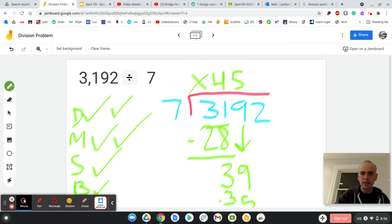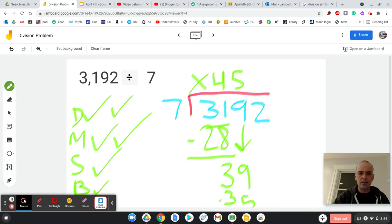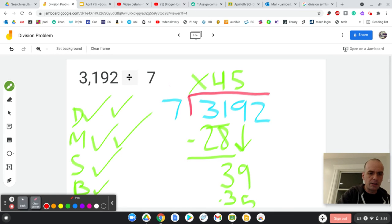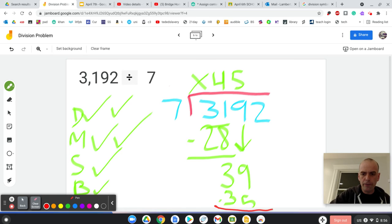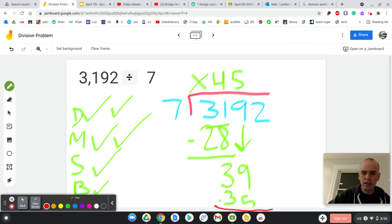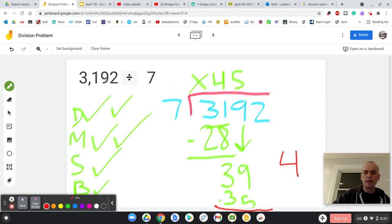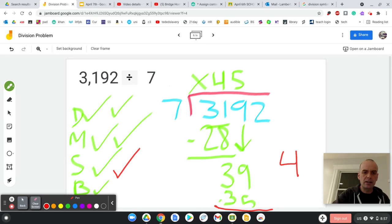I'm going to subtract. 39 minus 35. Let's see if I can just switch pens here is 4. Sorry. I'm going to write it over here is 4. And then I'm going to bring that. So I just subtracted.